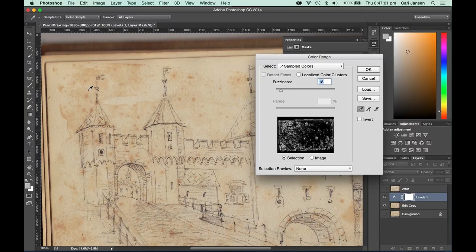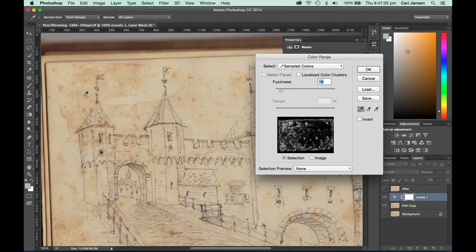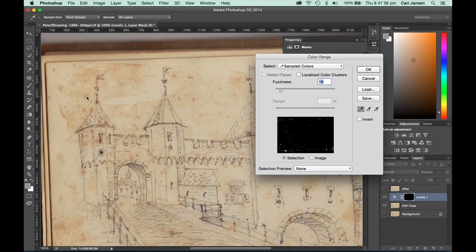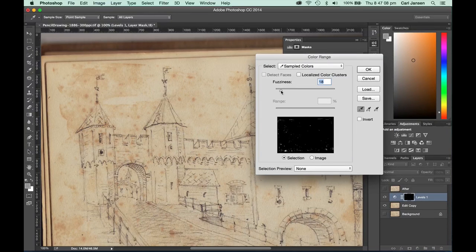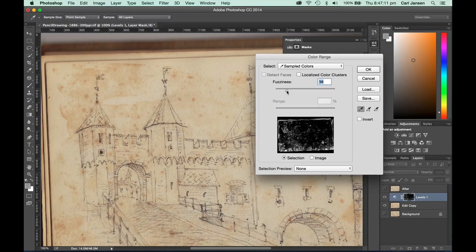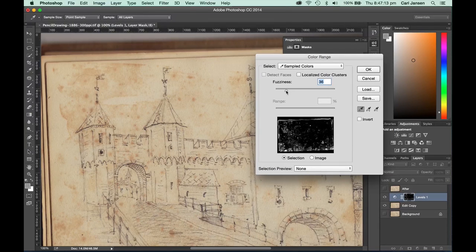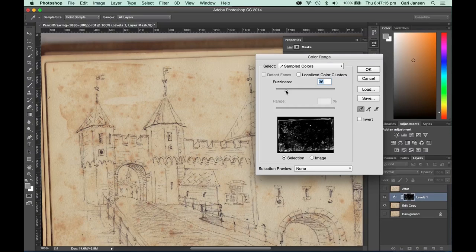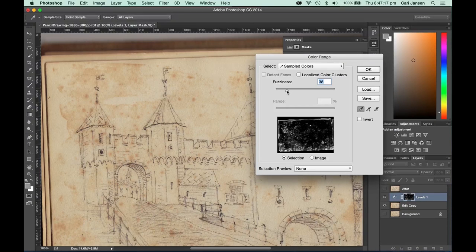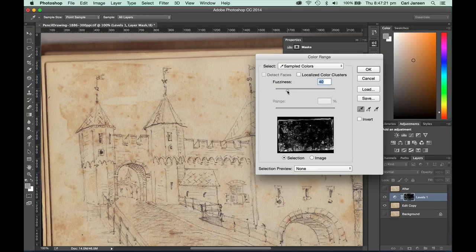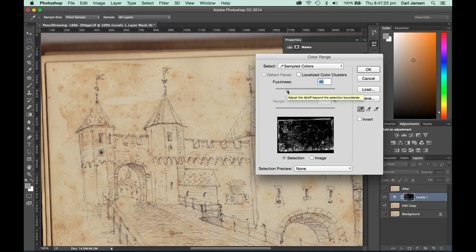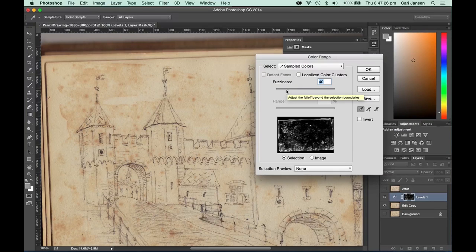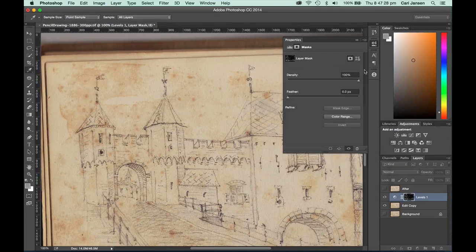So I'm going to start by grabbing that eyedropper tool and clicking on some of the darker spots in this image. Using the fuzziness slider, I can increase the amount of the browning and the brown spots that I'm applying this to. I can always redo this because I'm not actually killing any pixels as I'm going through this, so let's have a look, click OK.